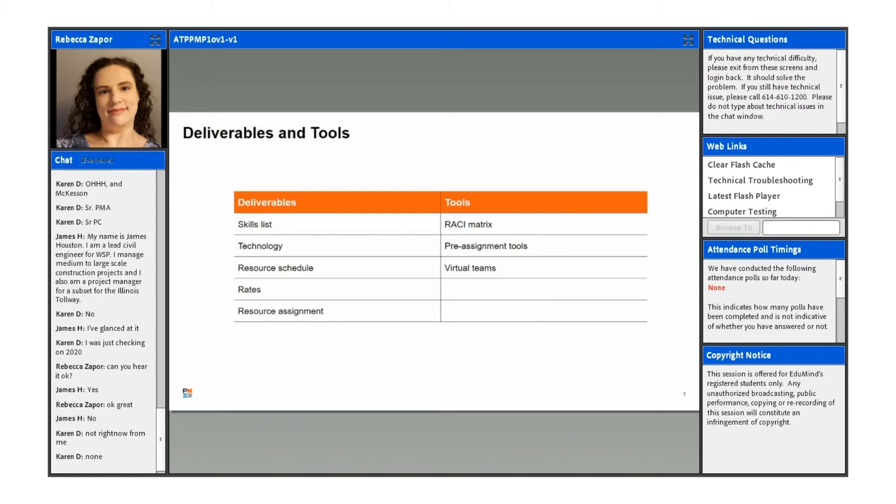So here are some examples of the deliverables and the tools that are relevant to this topic, to the enablers that are addressed in this topic. Note that some of them could be covered in greater detail in other sections of the course, but these are the things.